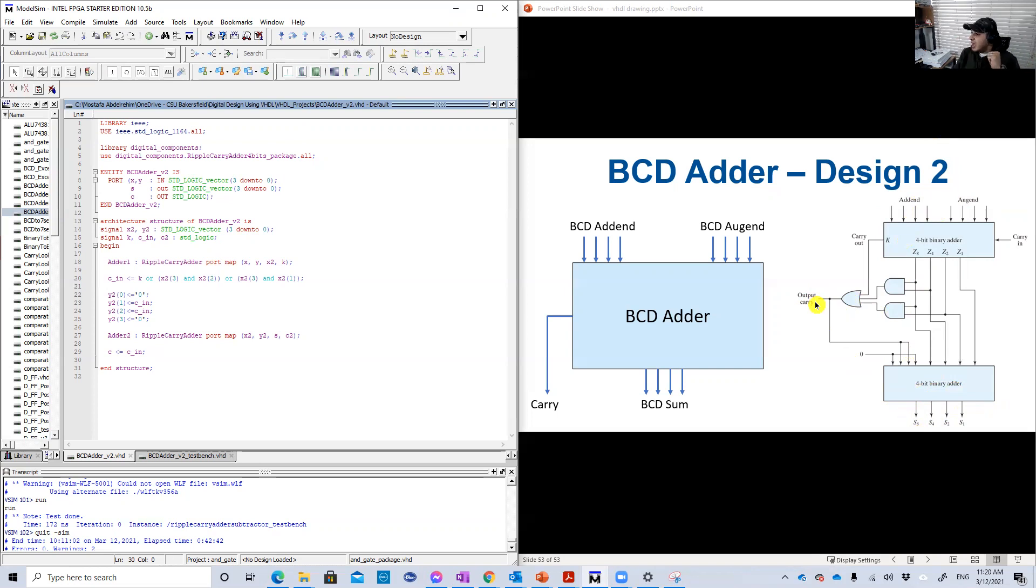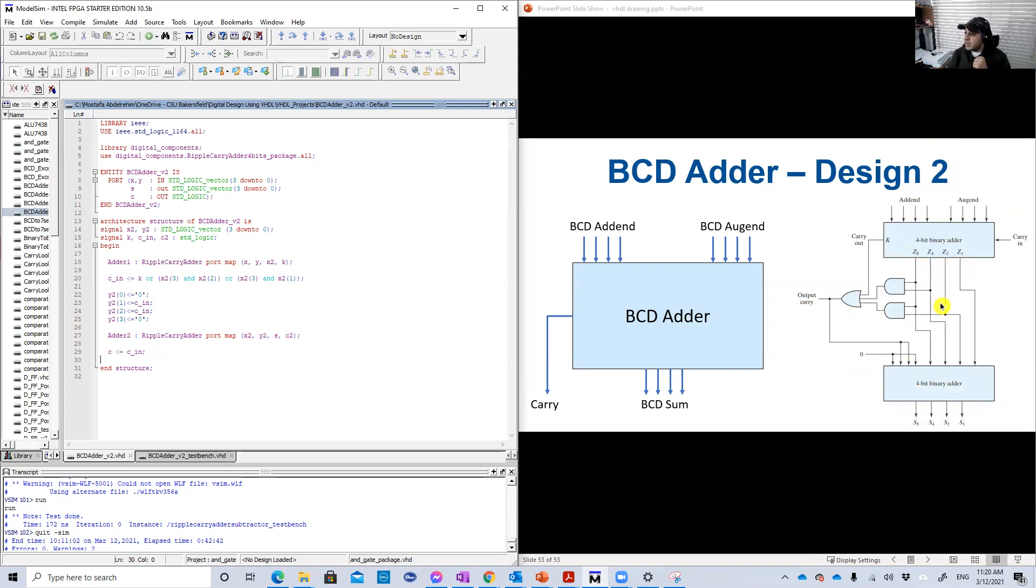When we have 10, for example, if you add five plus five or three plus seven, whatever, you will get here four zeros and this guy will be one. And basically at that time, this sum here Z8 Z4 Z2 Z1, if you add six to it, it will give you what you want.